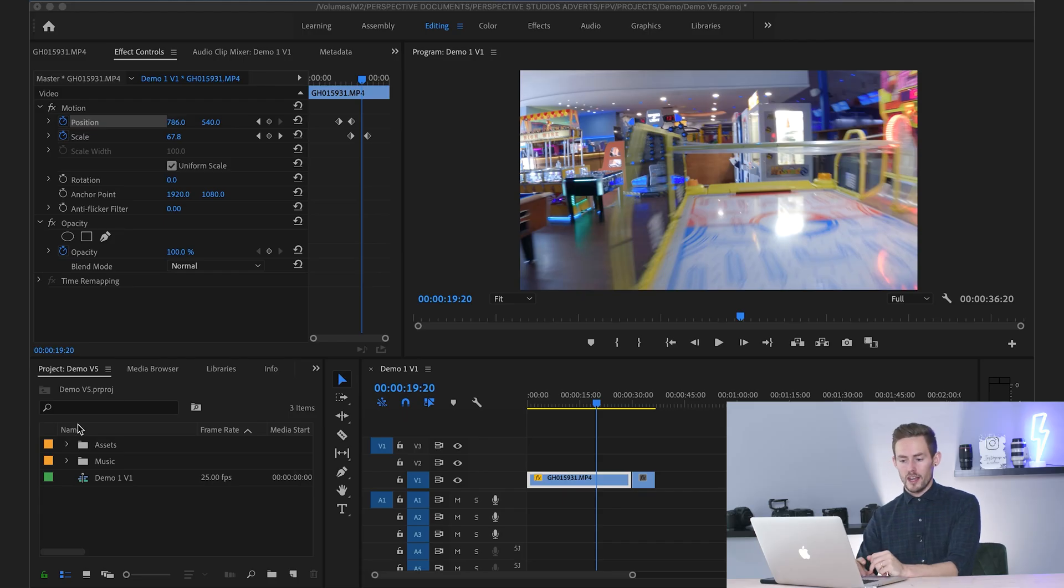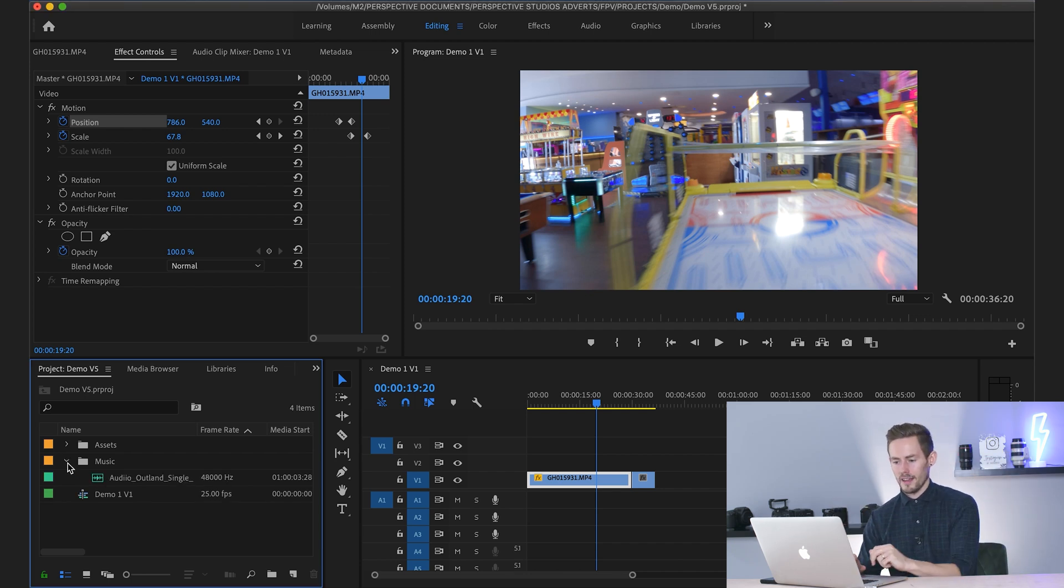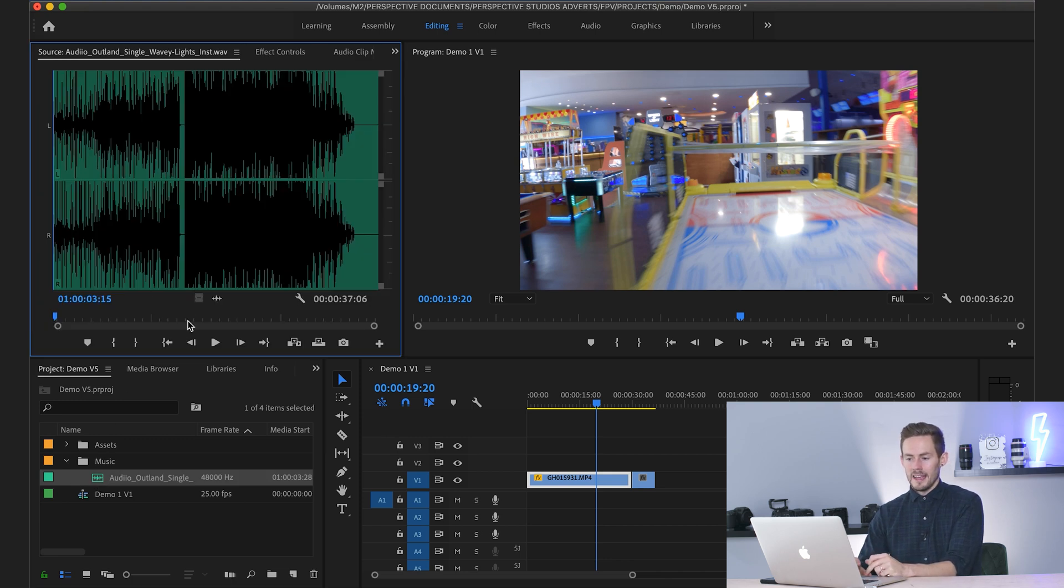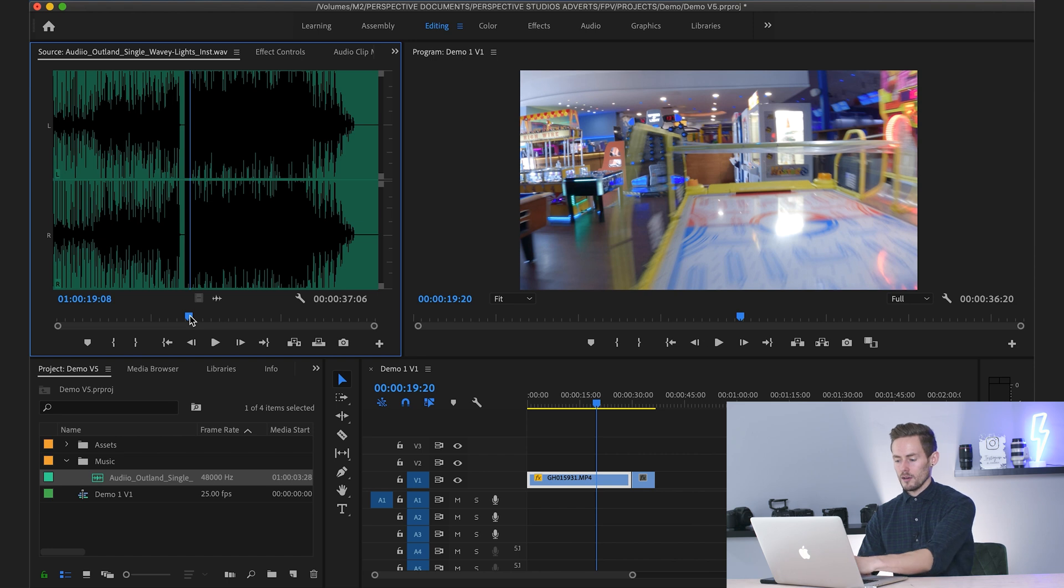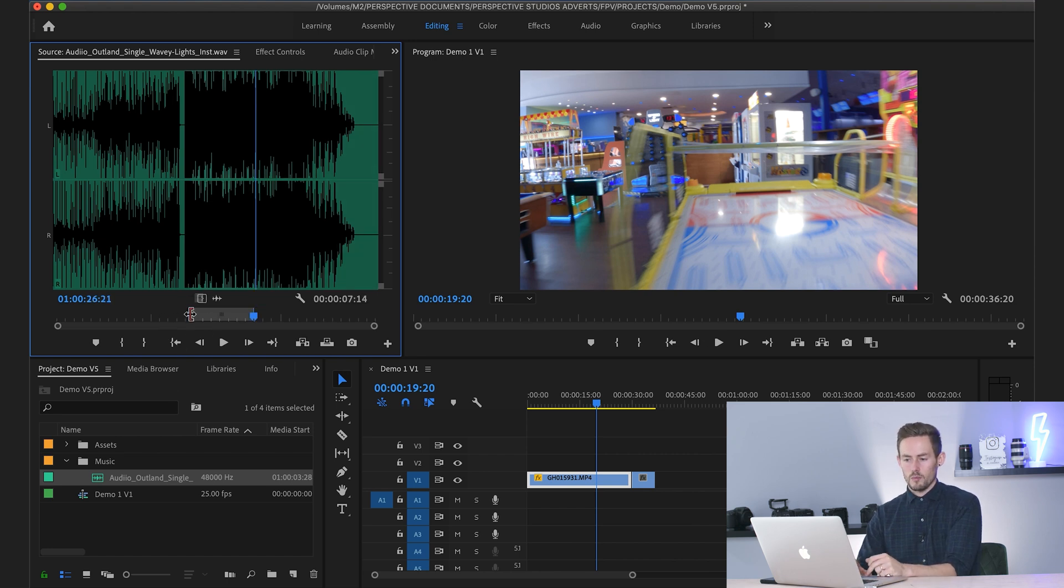So we brought in a music track earlier on, which is in our music folder or music bin, as Adobe Premiere Pro likes to call it. And we're quite simply going to double click that and it will open up here. We can either use our in and out points, so I for in, O for out, or we can just drag the whole track in as well.